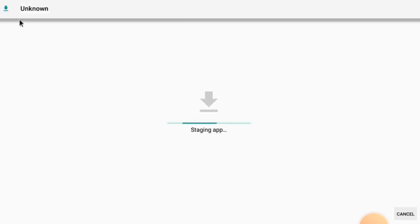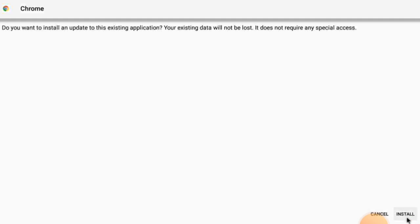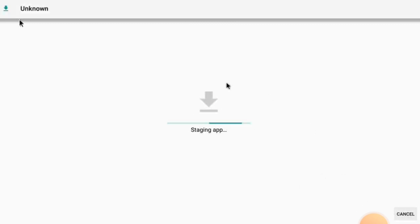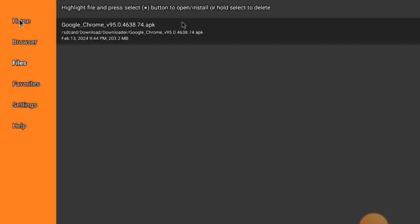Once you do it, you will see the install button right here. I'm just showing you that it doesn't work for me — you can see 'app not installed.' I click Done. But if it works for you, click the button, it will go through the processing, and you go to the home page where it will show the app.